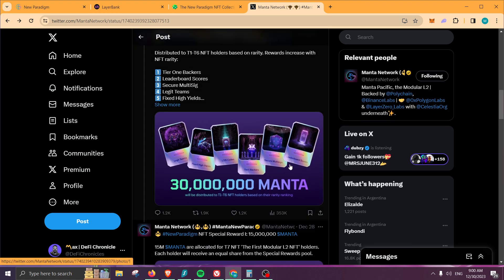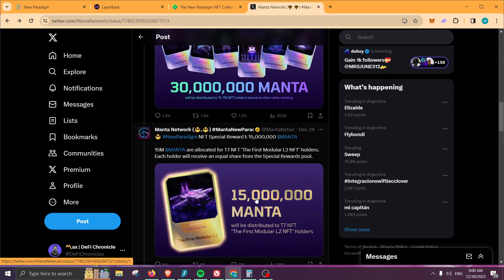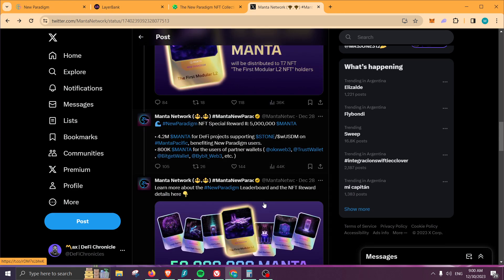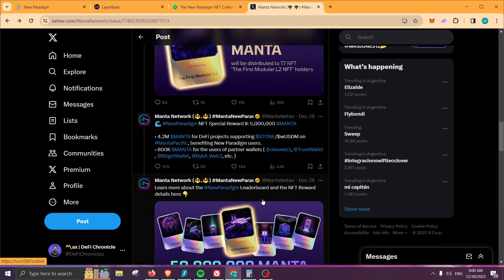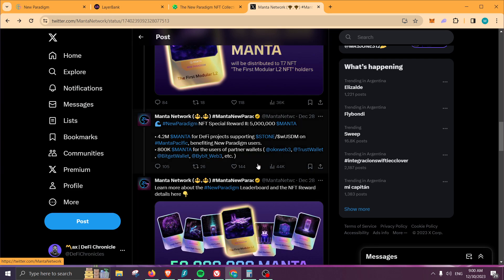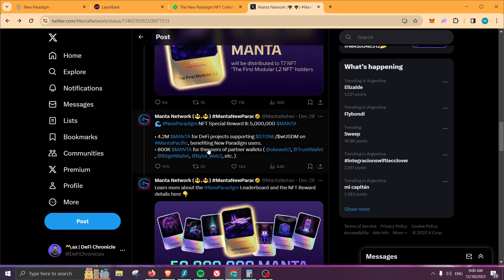By the way, there is no snapshot for the NFTs—you just need to be holding them. Once the airdrop claiming process is ready, you can use the NFT to claim your reward. Next on the list, there is 5 million Manta tokens, and out of that, 4.2 is allocated for supporting Stone and wUSDM on some platform.